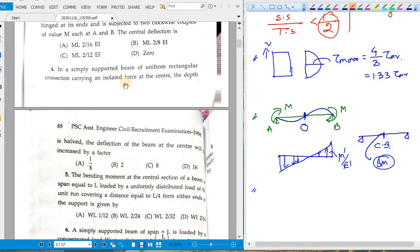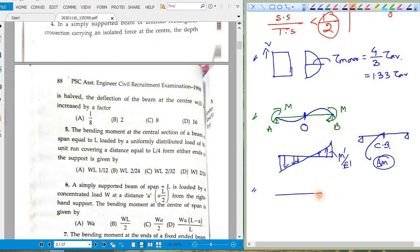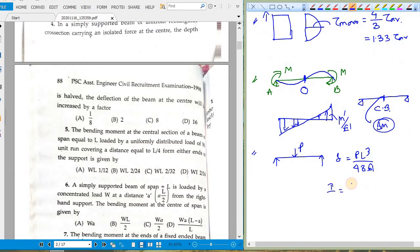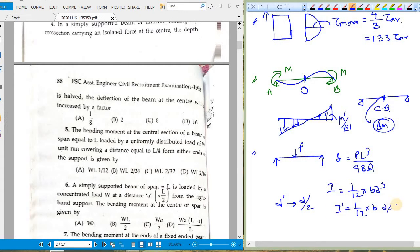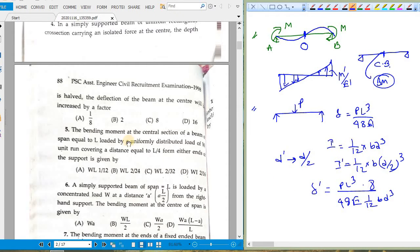Question four: a simply supported beam of uniform rectangular cross section carries an isolated load at the center; the depth is halved. The deflection is PL³/(48EI) and I = (1/12)Bd³. If depth is reduced by 50% (divided by 2), I becomes (1/12)B(d/2)³ = (1/12)(Bd³/8). So the deflection delta increases by a factor of 8.